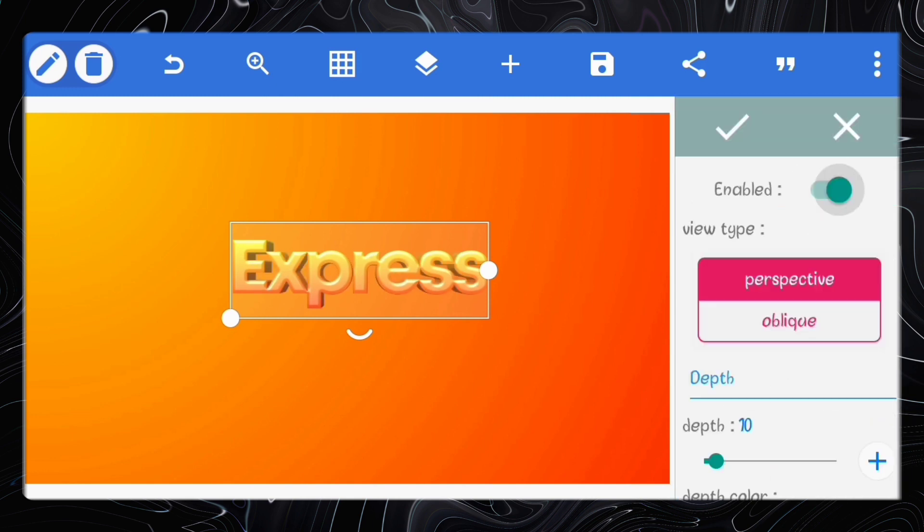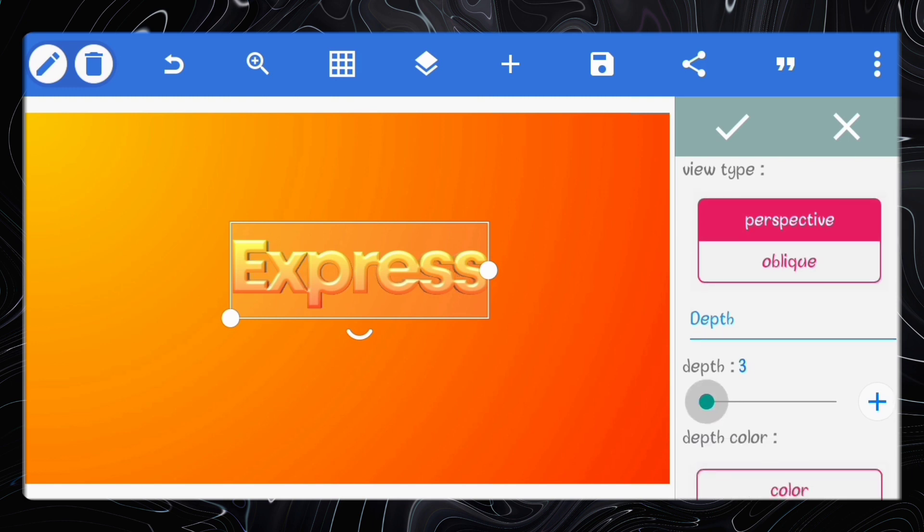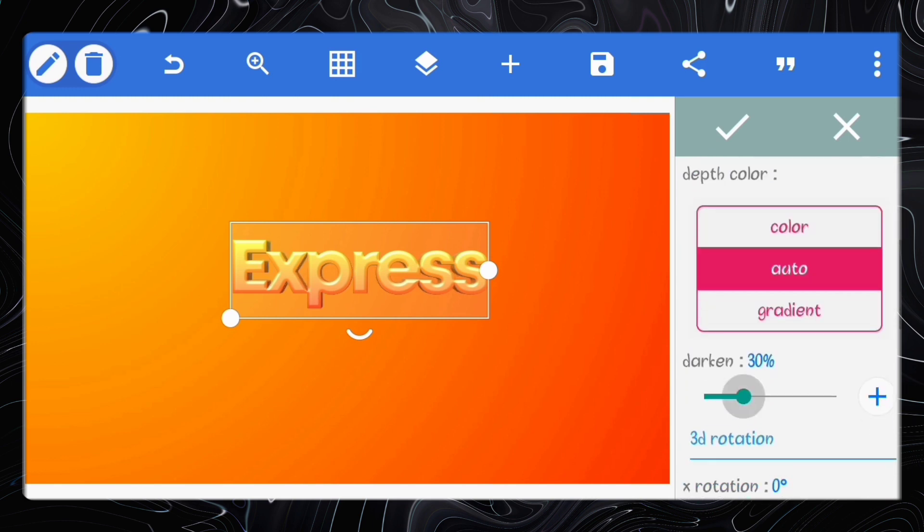Enable 3D text. Reduce the depth to 6 and increase the darken value to 60%.